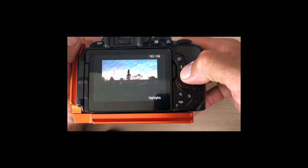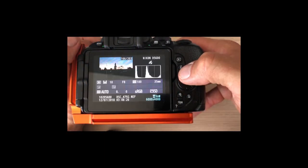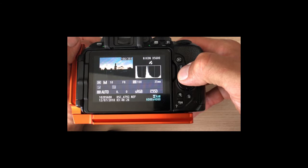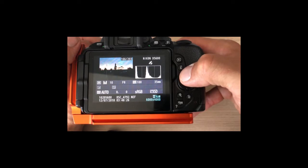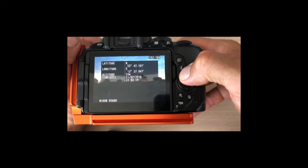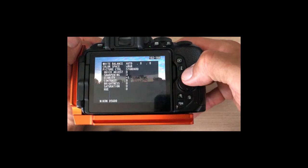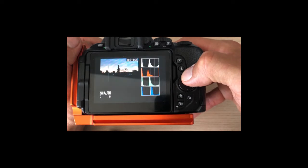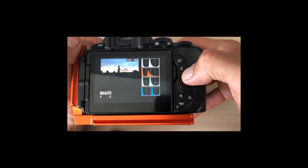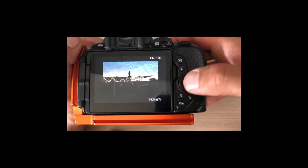When you review your pictures using the LCD screen on the back side of the camera, there's a lot of useful information to be found here. Typically you flick through this using the up and down buttons here.